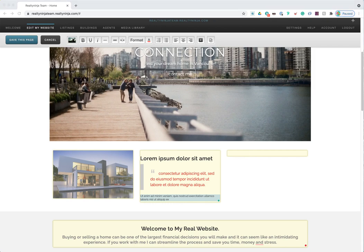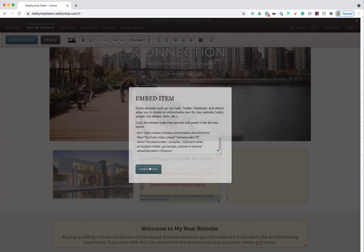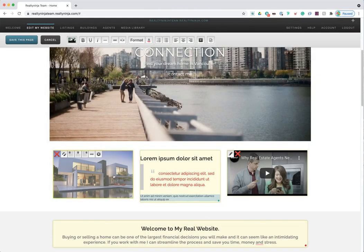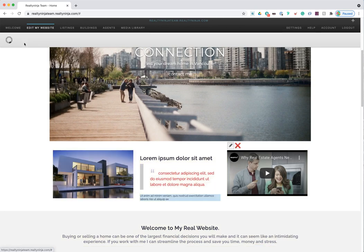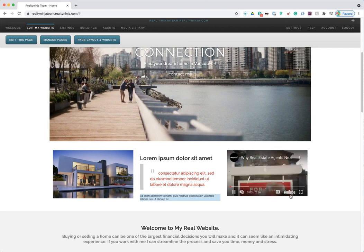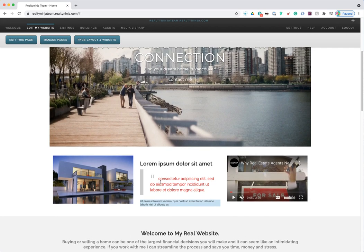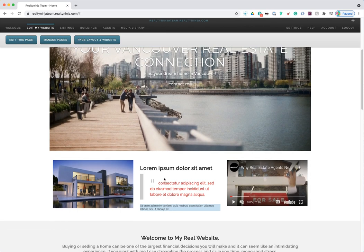In the right column I'll embed a YouTube video using its embed code — I click the embed icon, paste the embed code, and click 'Embed This.' The video drops right in. After adding a photo, formatted text, and an embedded video, I click 'Save This Page' to lock in the changes. The photo, text, and playable video are now live on the page — it's that easy to add content and make your website stand out.